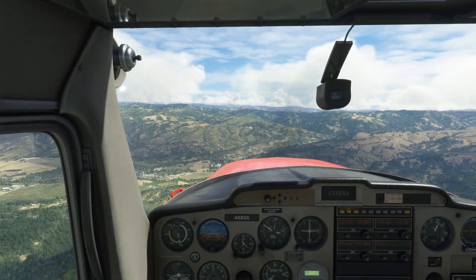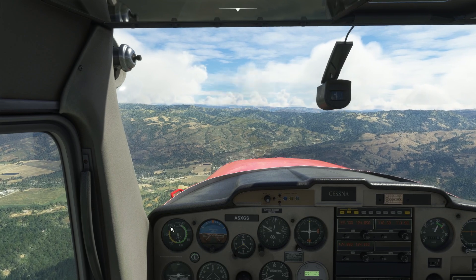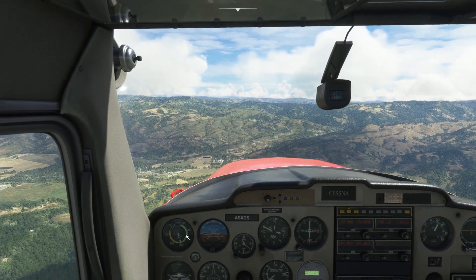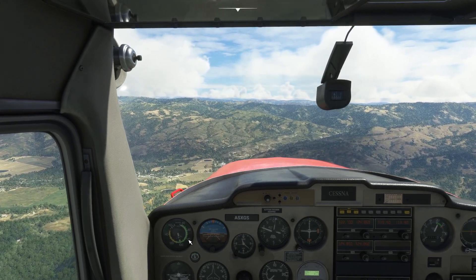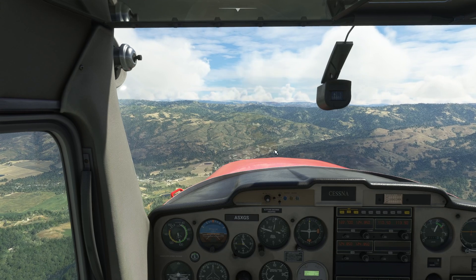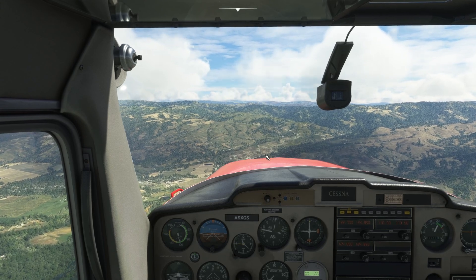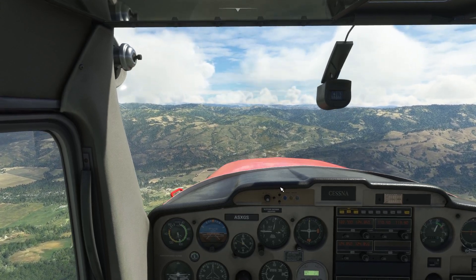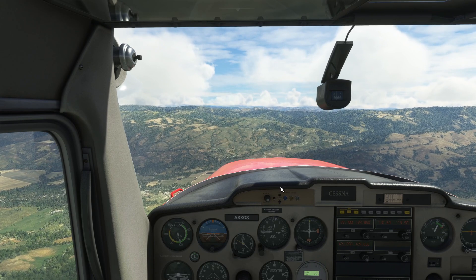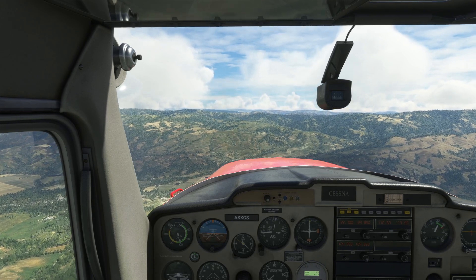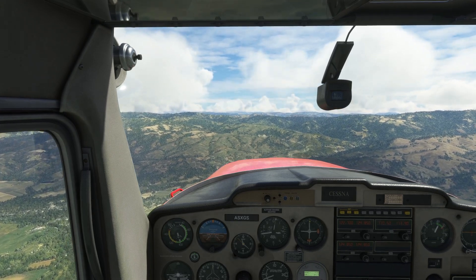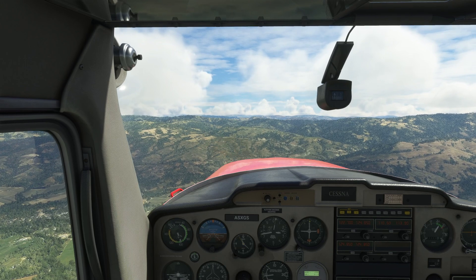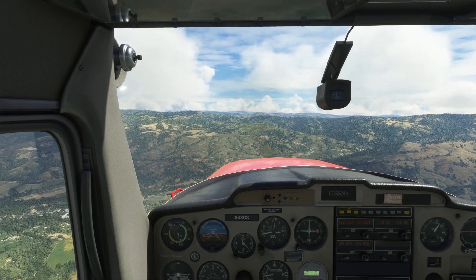The general guiding principle is: get the aeroplane airspeed safe, or the rate of acceleration safe if you can. Then get the nose to the horizon as quickly as you can. Once you've done that, you can start looking after speed and trim.